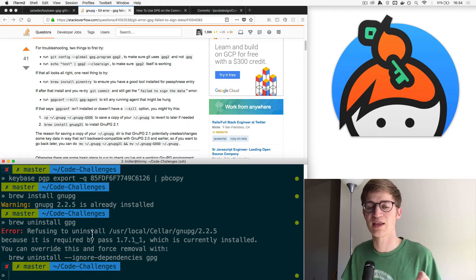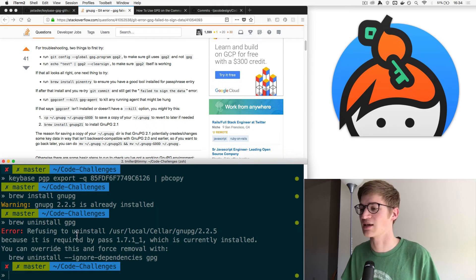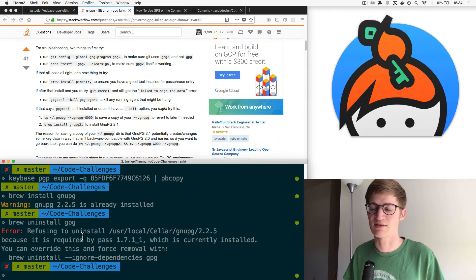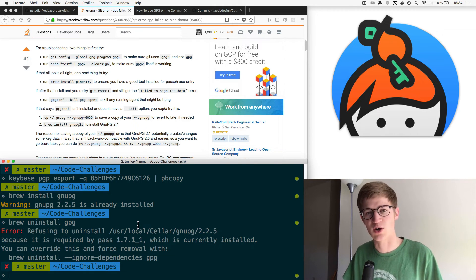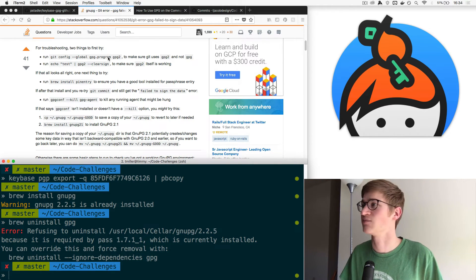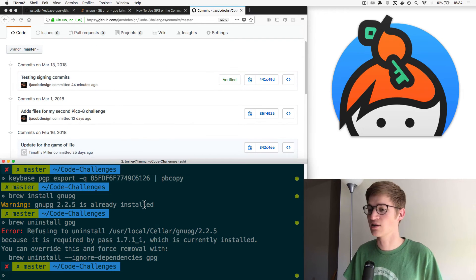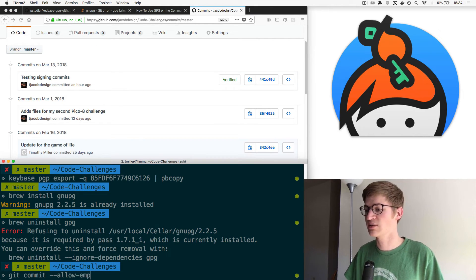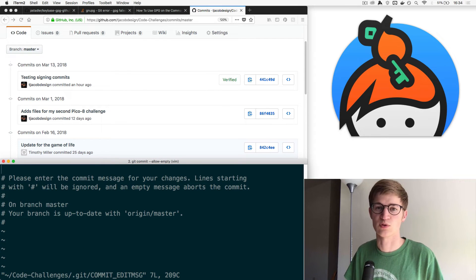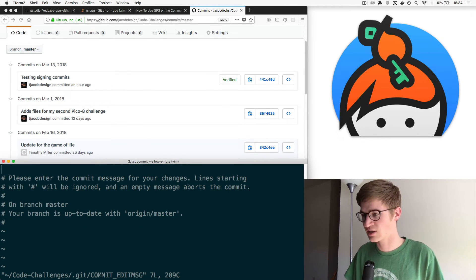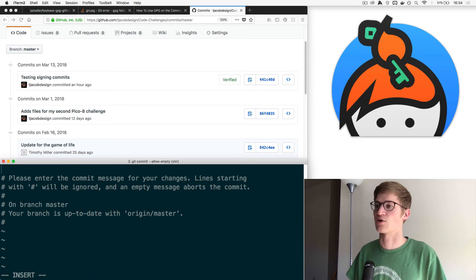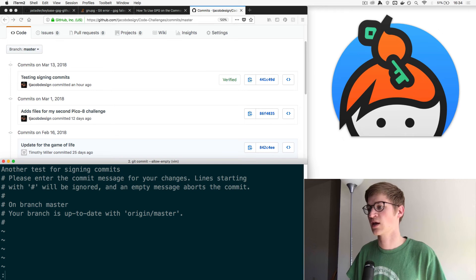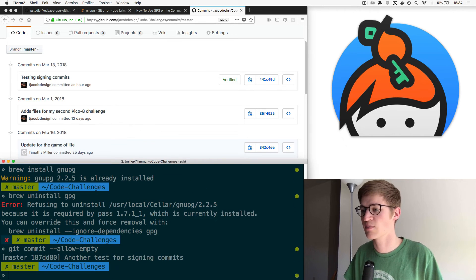Ultimately, after you have given GitHub your public key, and after you've set up your local Git to use that same key, then it should start working. One good way to test it, which is actually what I did over here, is to do git commit allow empty. This allows you to create an empty commit message. I'll just go another test for signing commits. Then you write and quit because this is Vim.